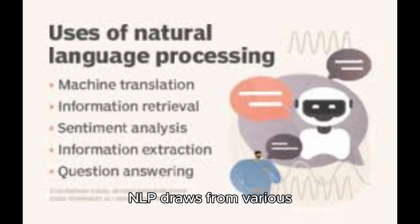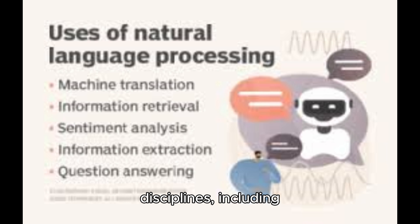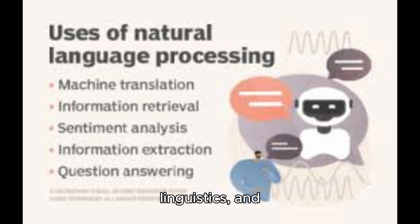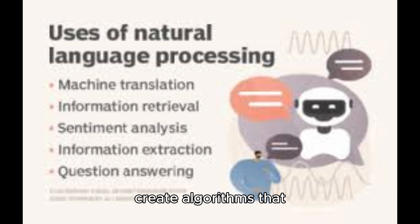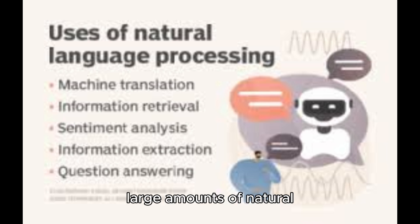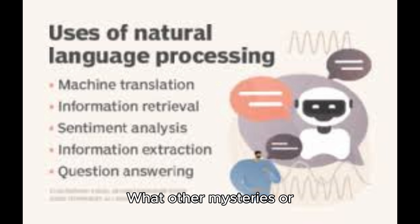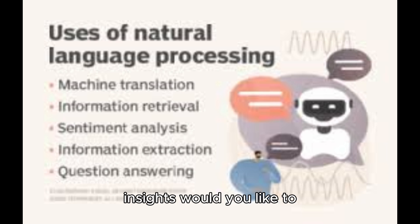NLP draws from various disciplines, including computer science, linguistics, and cognitive psychology, to create algorithms that can process and analyze large amounts of natural language data. What other mysteries or insights would you like to explore, dear seeker?